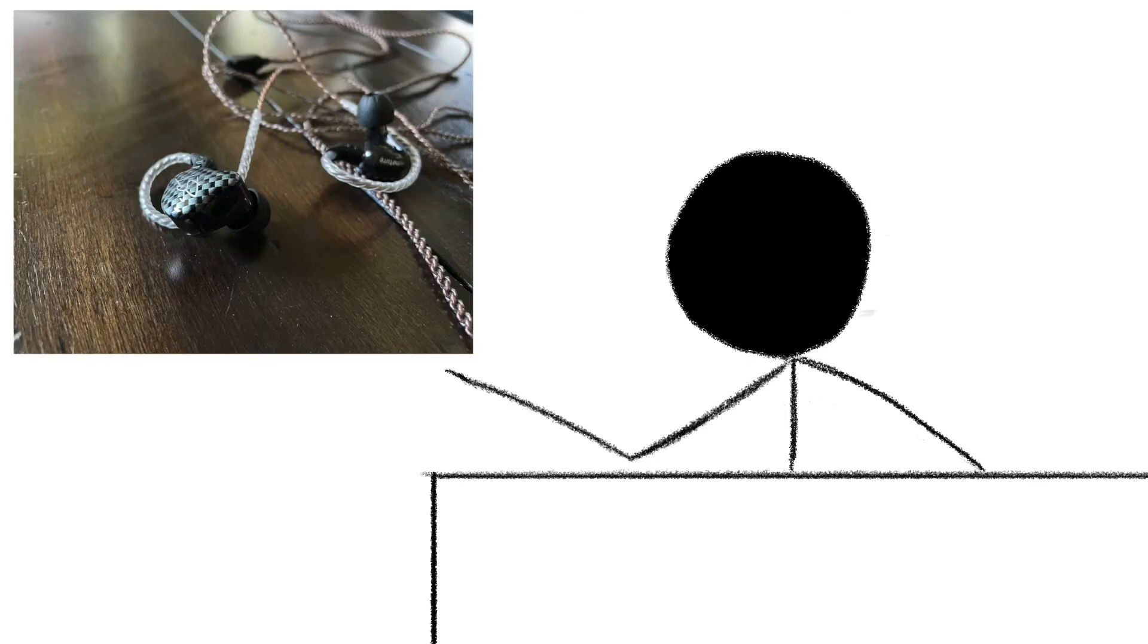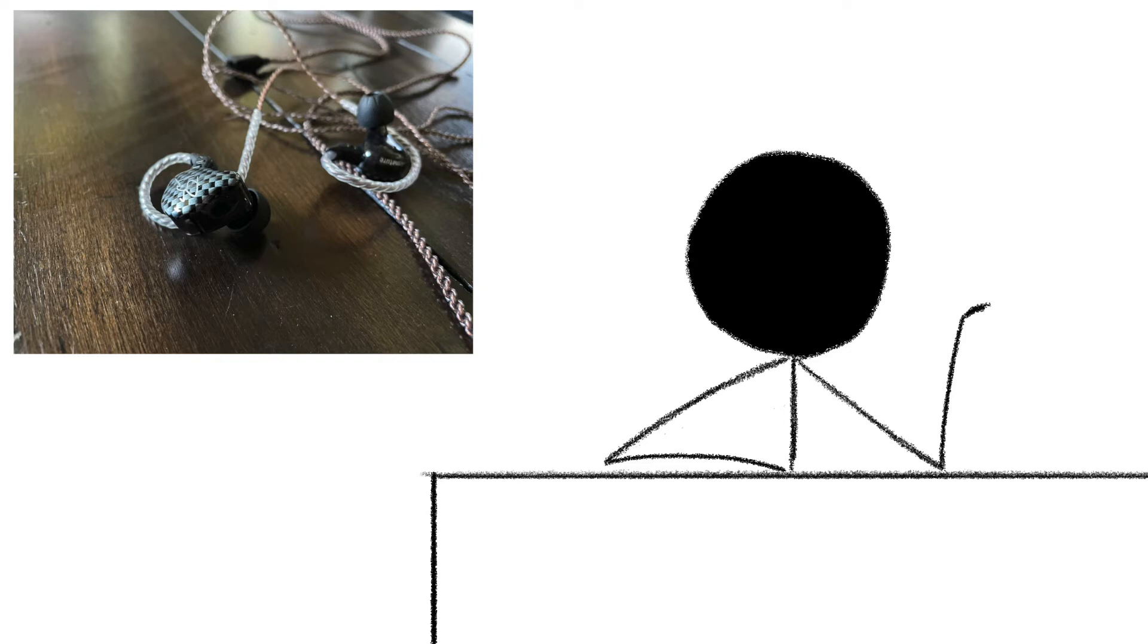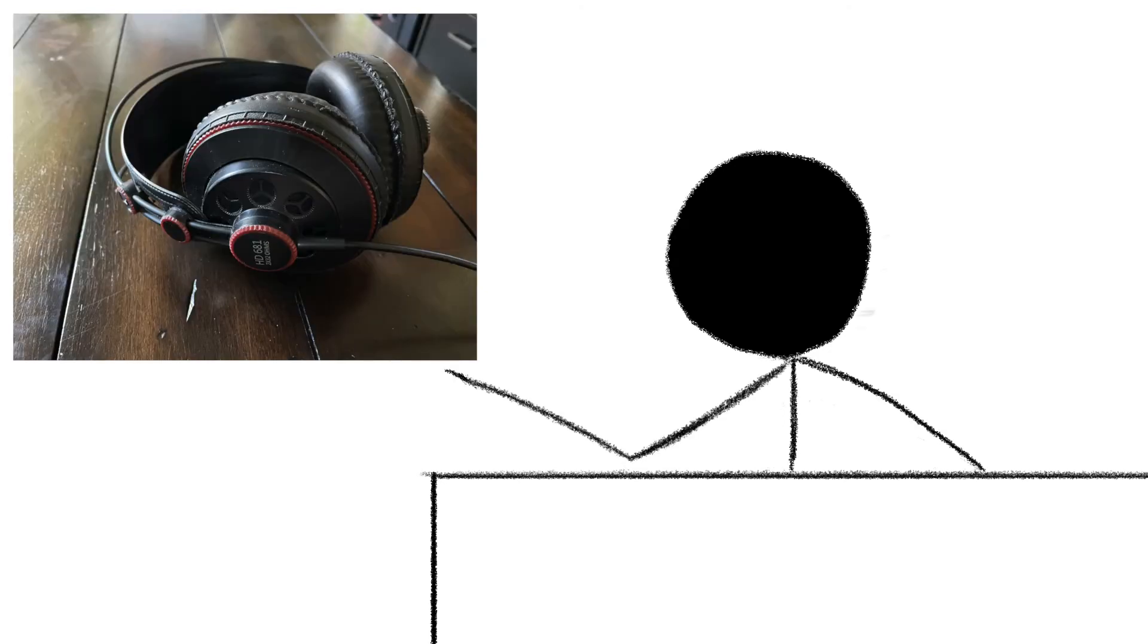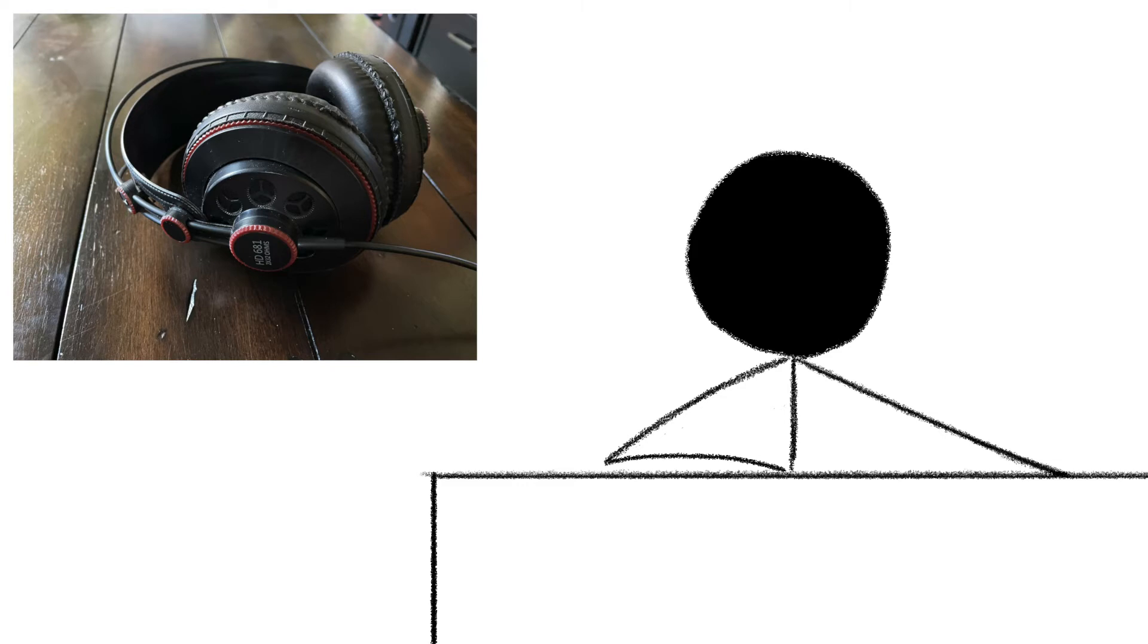Representing earbuds are an older version of the KZ-ZST in-ear monitors, which aren't perfectly flat, but for $15 they're amazingly clear and balanced. On the over-ear cans side, we have the Superlux HD 681s, which are mostly open-backed and also incredibly clear and balanced for their $30 price.